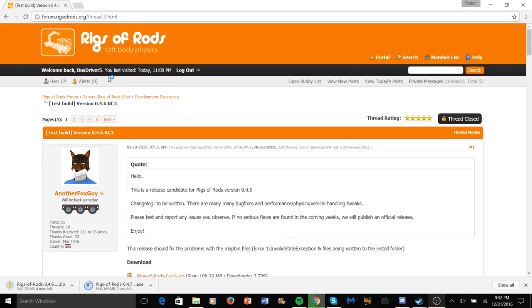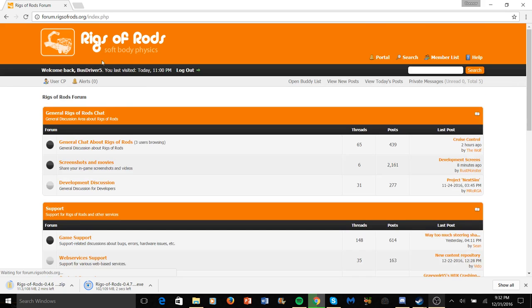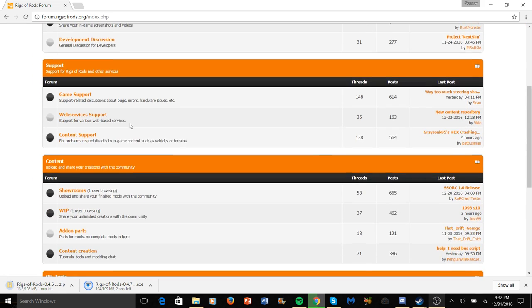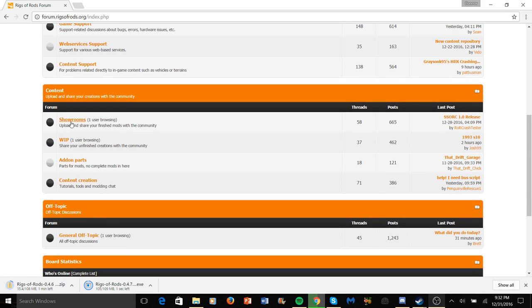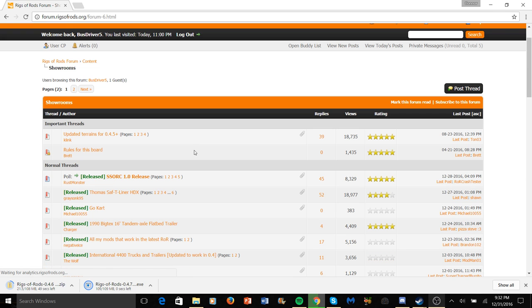Now, for many of you who ask how to download buses, I'm going to give you a quick example how to do it. Go back to the website, go down to showrooms. Let's say I want Grayson's HDX, click on here.